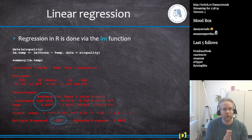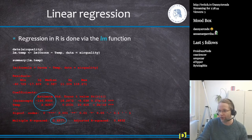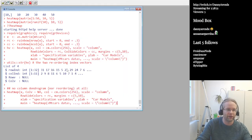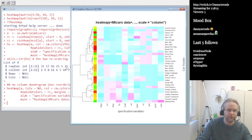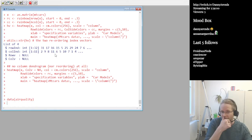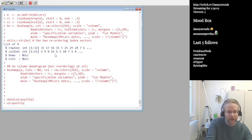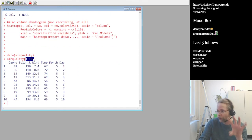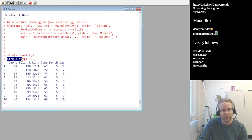In R, we do regression via the linear model function. I first want to go to R to introduce the dataset. The dataset we use is called 'airquality,' loaded with data(airquality). This is a very commonly used dataset. I use head() to show the first 10 rows whenever I want to see a piece of the data.